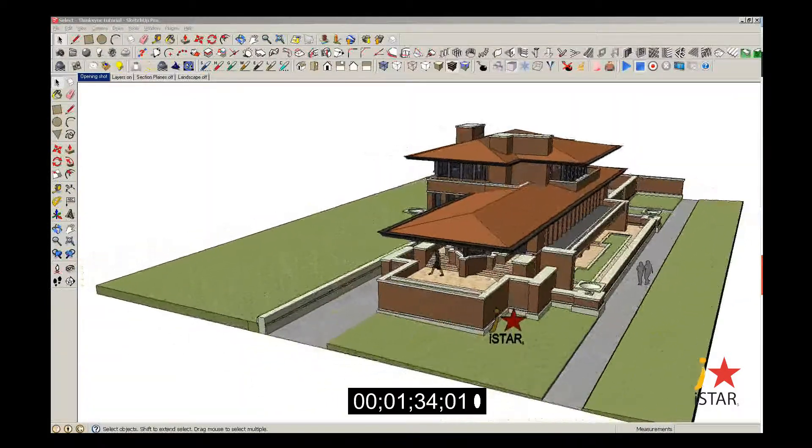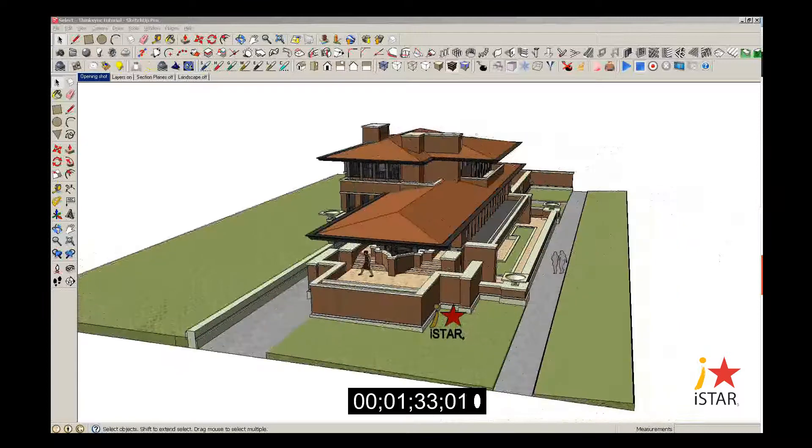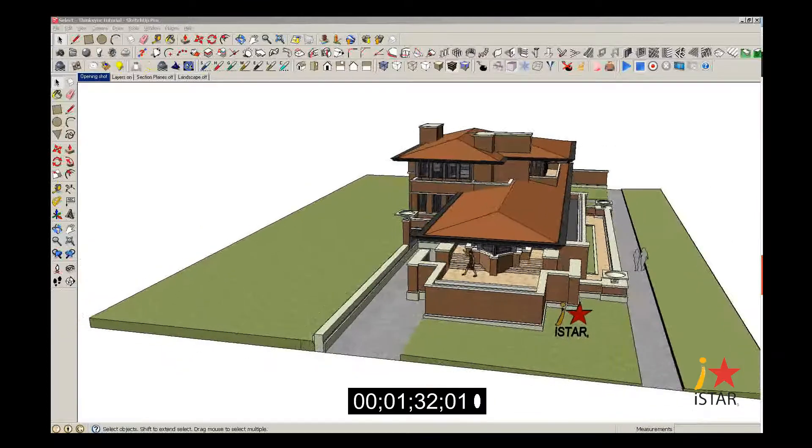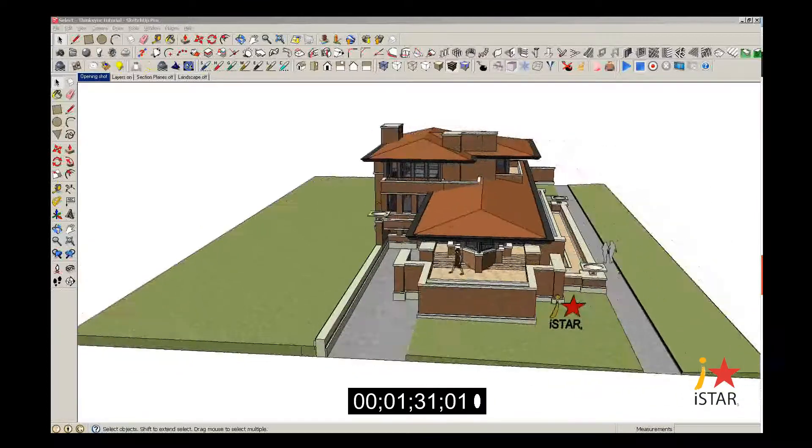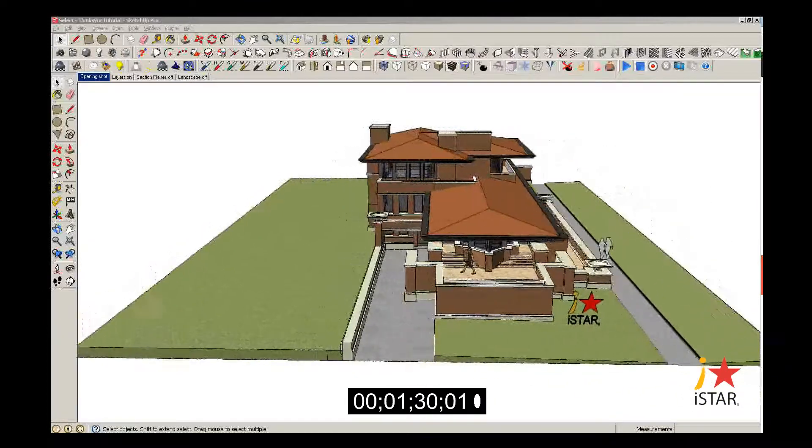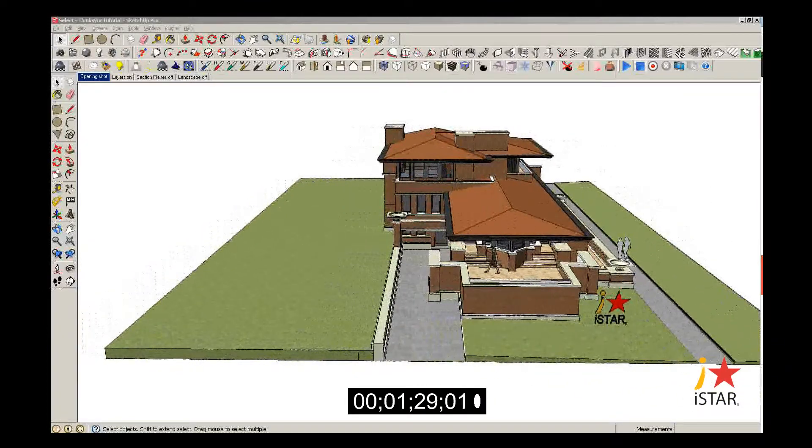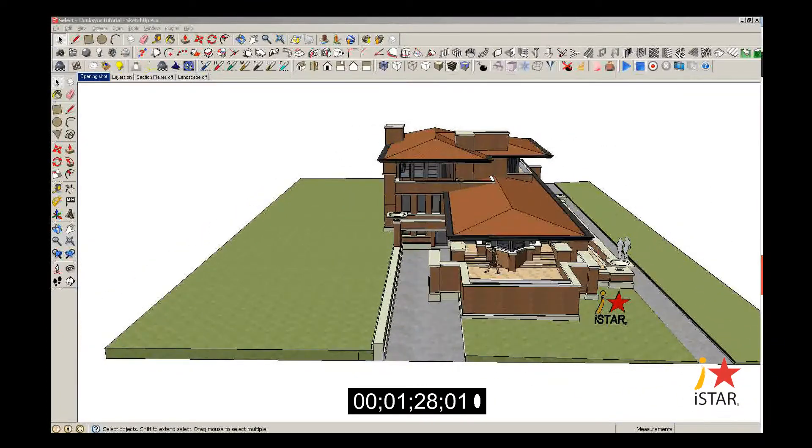First, you want to place your camera. The idea is you're going to put your camera inside your model, at a vantage point where you're going to be standing.